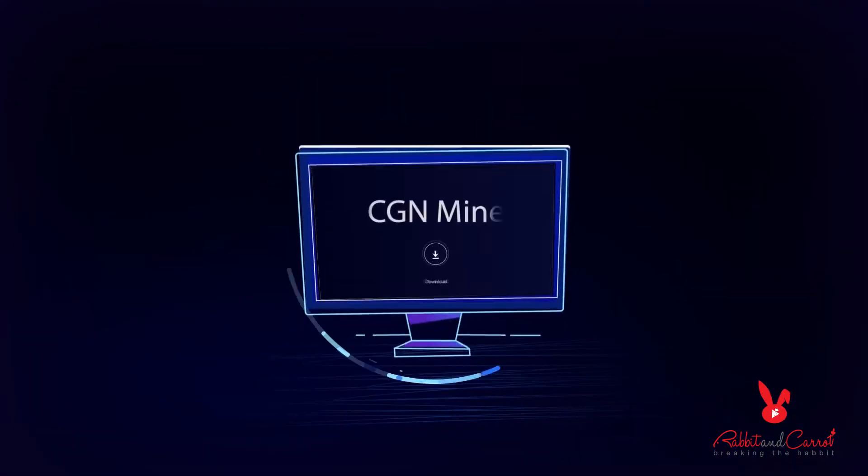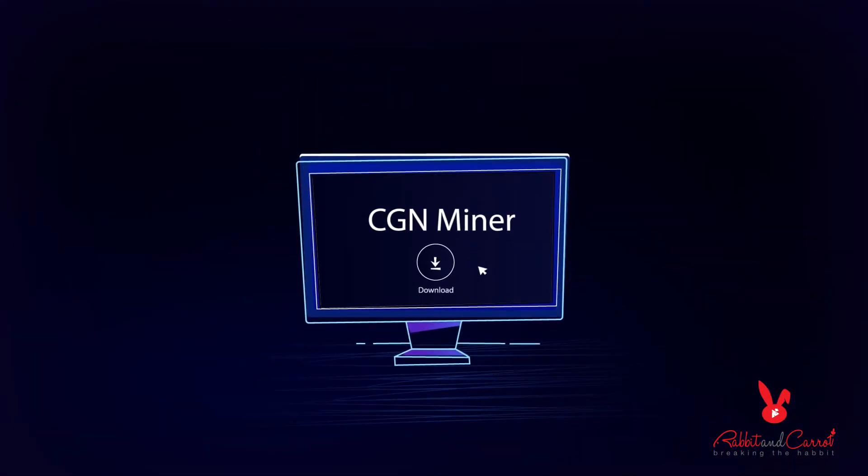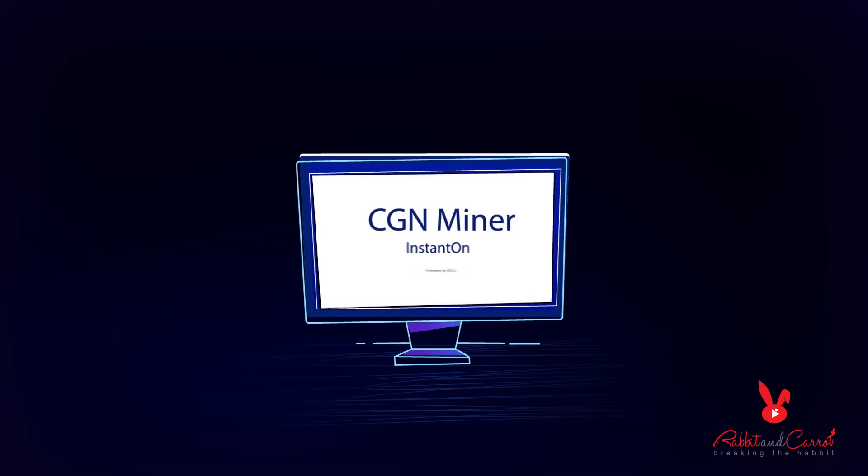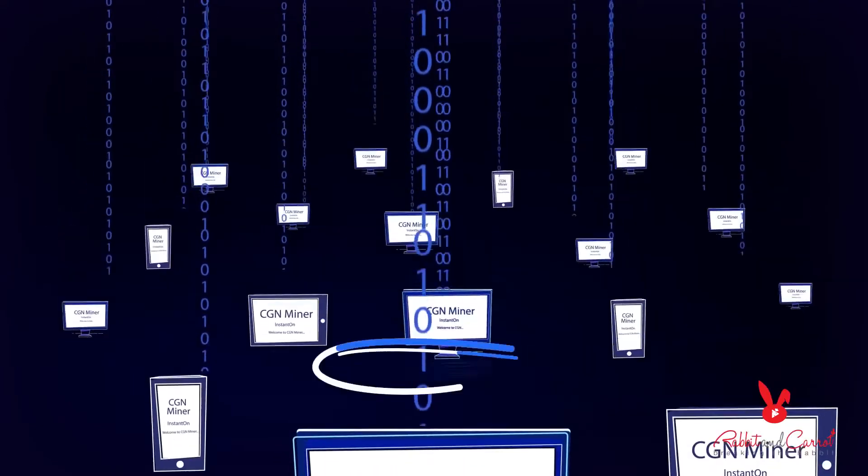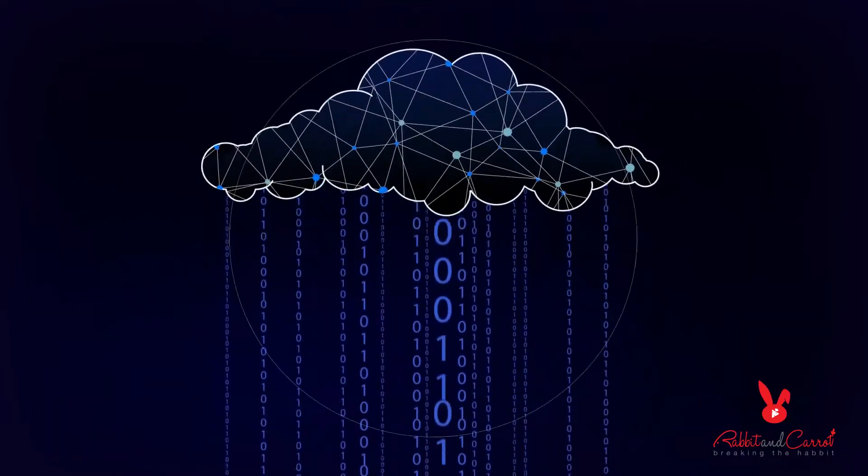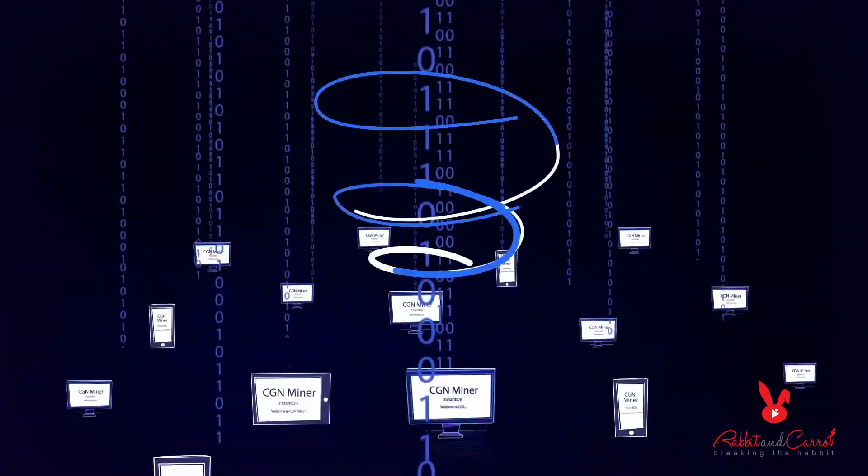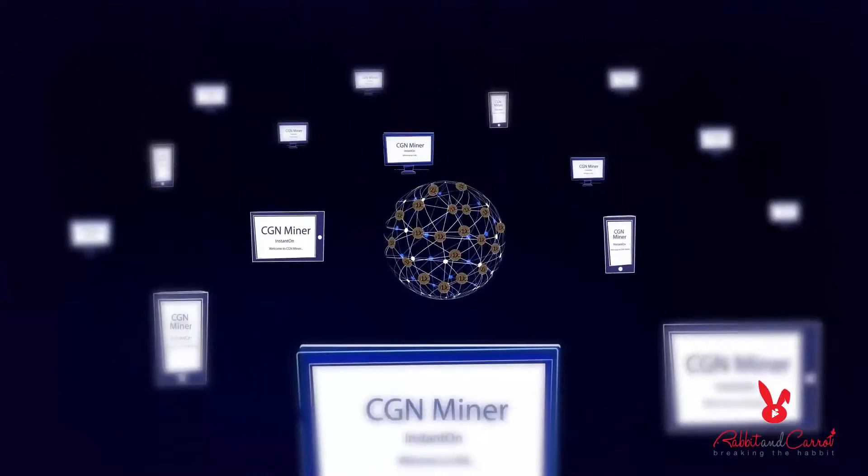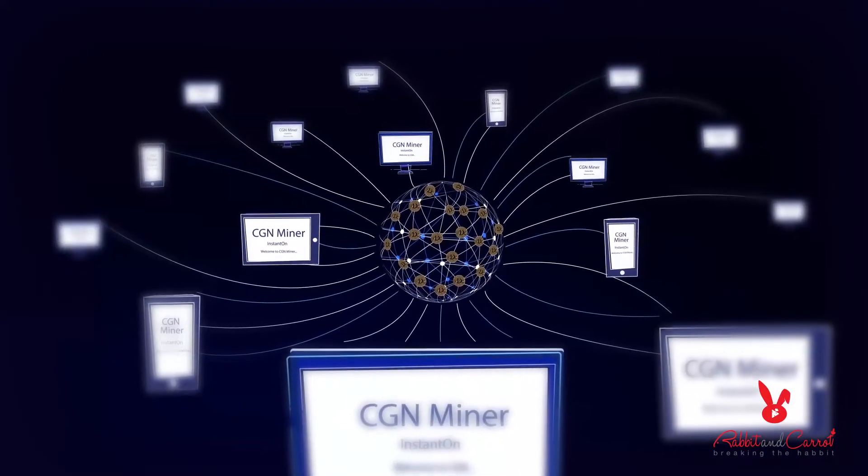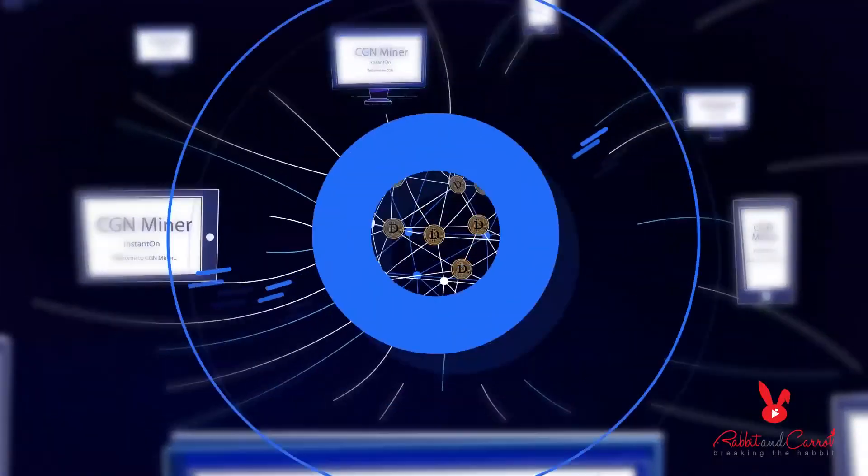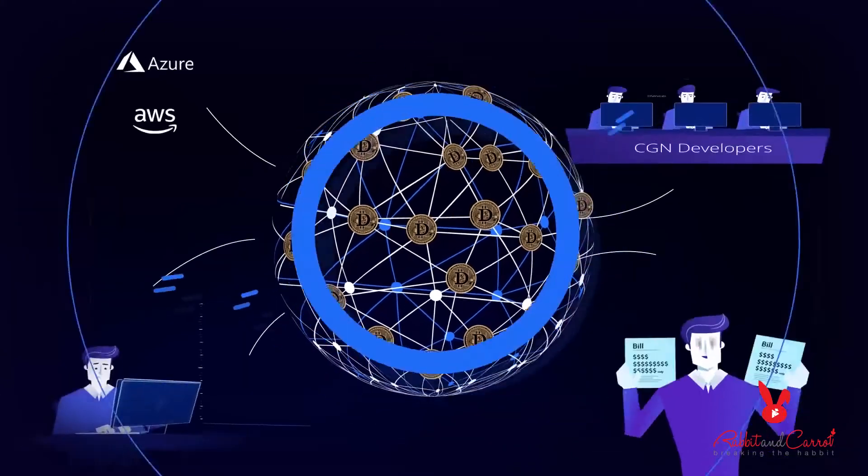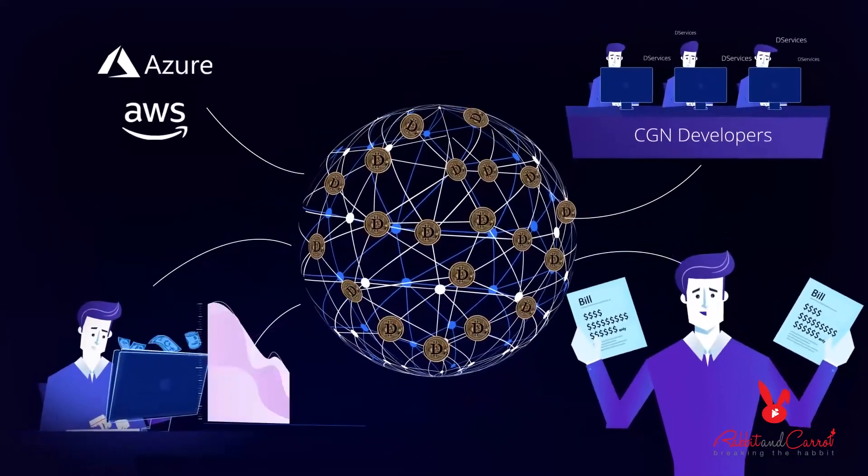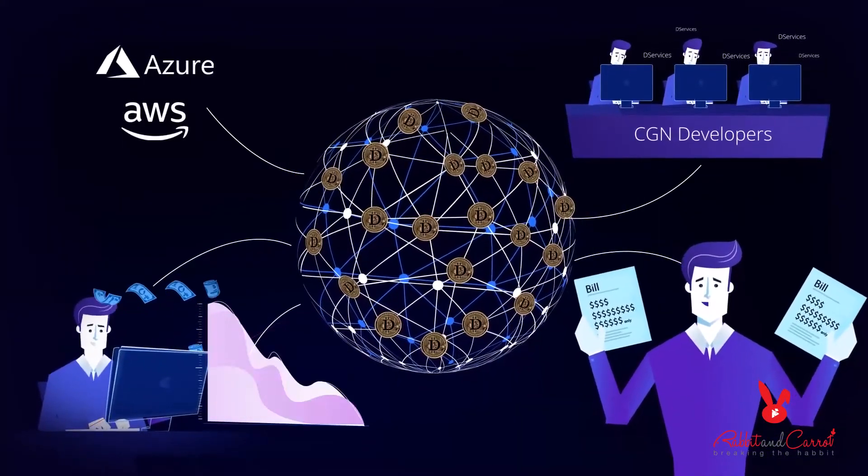Anyone can be a CGN miner by simply downloading and installing our easy-to-use software and signing up with the D-Services platform. Next-generation services can be deployed as a D-Service to easily scale and pay-as-you-go, dramatically reducing infrastructure costs.